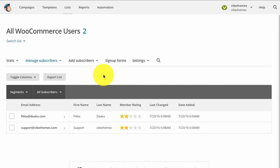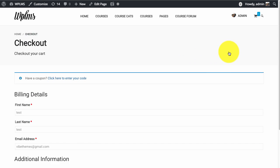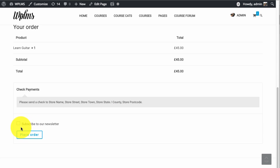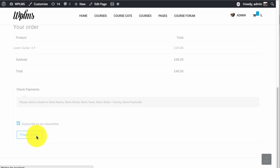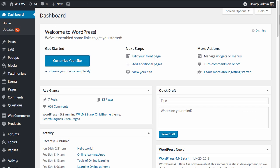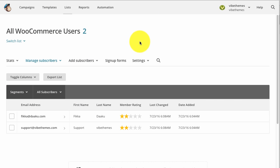As you can see, all the paying customers of our site are subscribed to this list. When purchasing a product from our site, the customer sees an option to subscribe to the newsletter. The user gets subscribed only when the order is completed. So in this case, when we manually approve the order as complete, the user should be subscribed to our list.